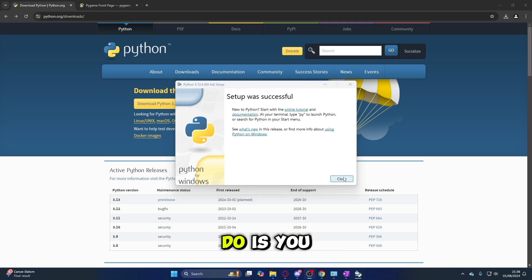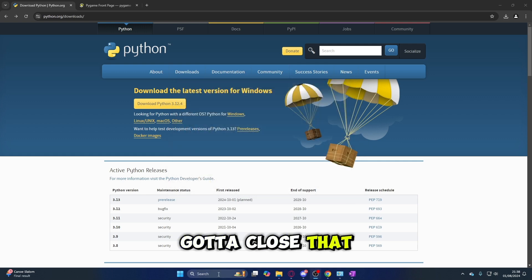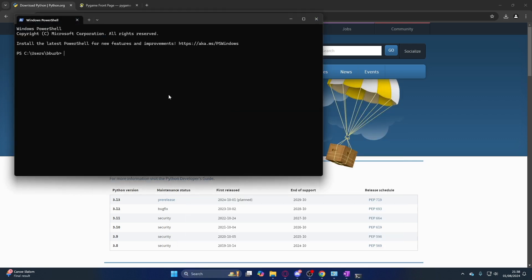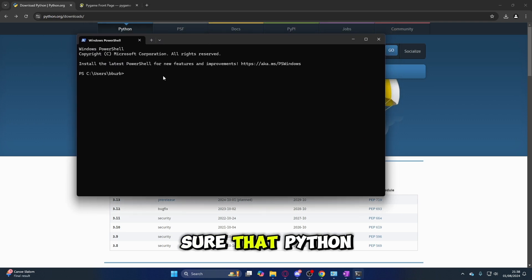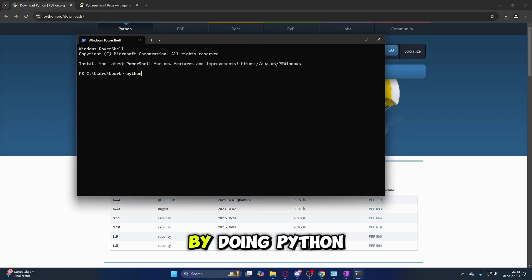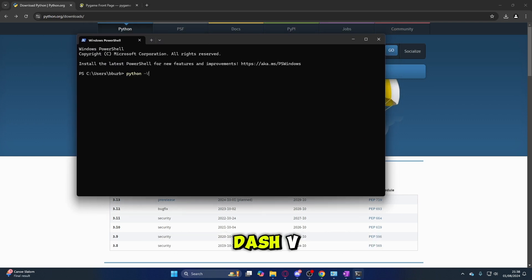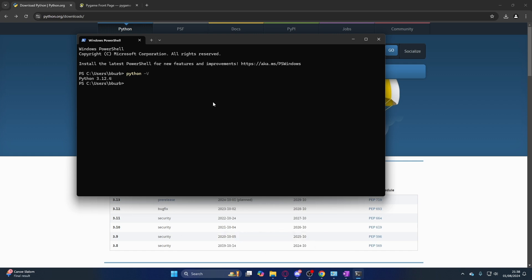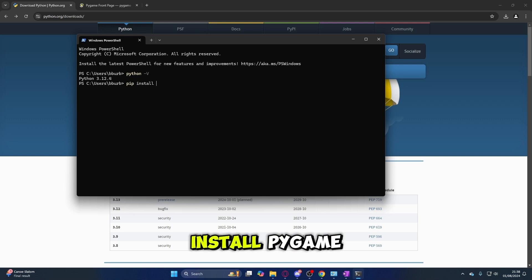Once that's all done, close the installer and open up your terminal. Here you can make sure that Python is actually downloaded by running python -v. You can see that I'm running Python 3.12.4. Then all you've got to do is type pip install pygame.